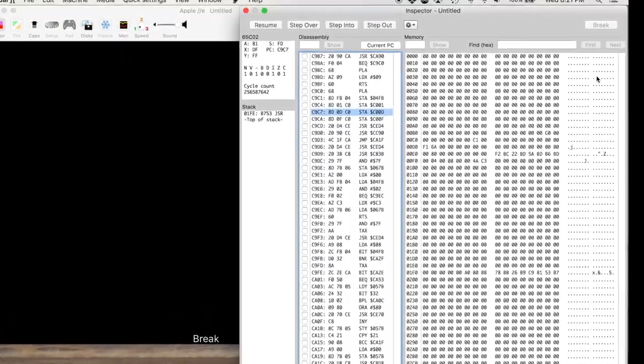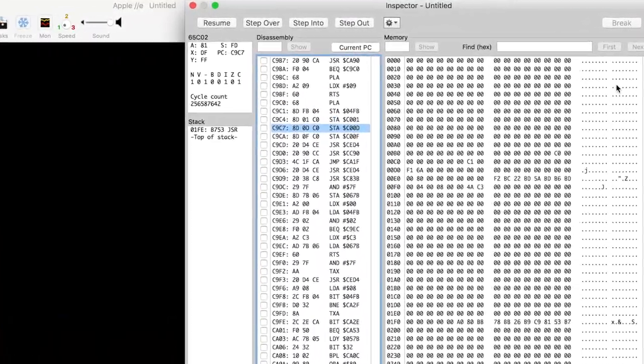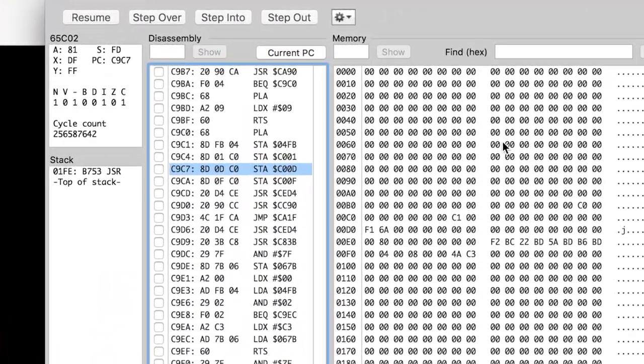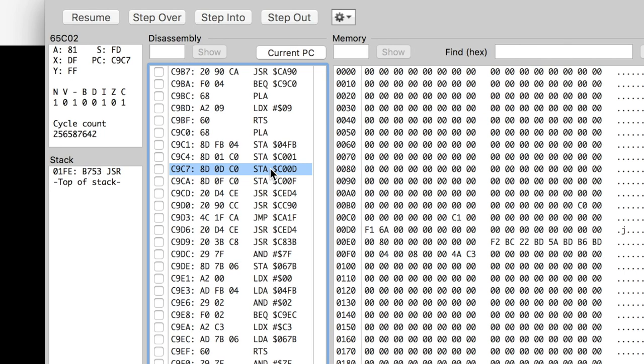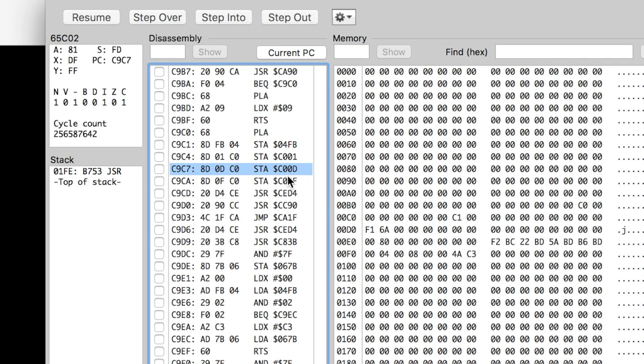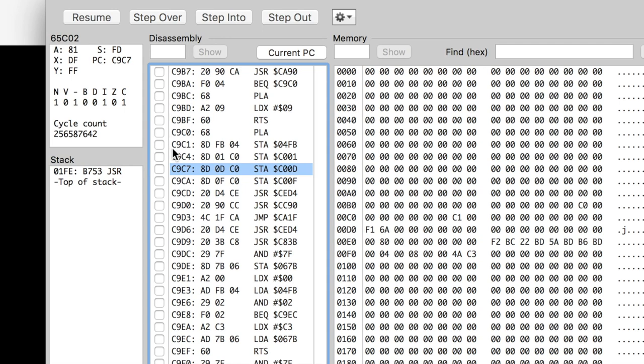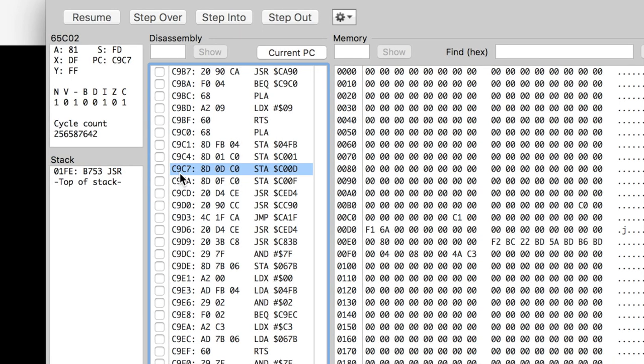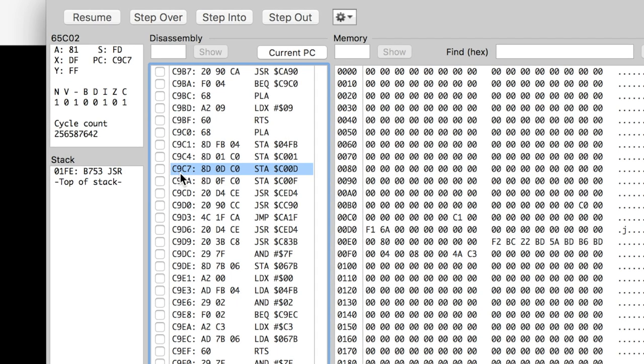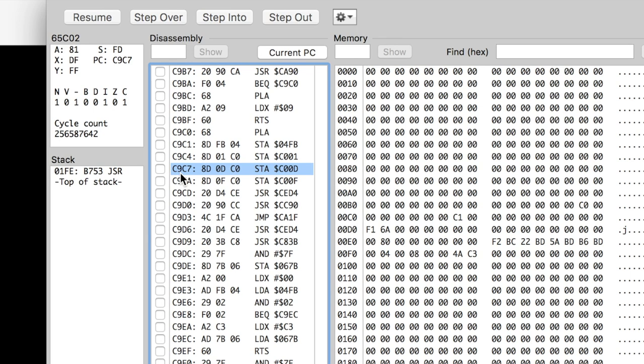And okay, so you can see the disk starts up and we immediately hit a breakpoint here. And we've now, we're about to switch to 80-column mode because we're going to store the accumulator in C00D. So if we jump back up, we're actually in C9, C7 here. And so this is in the middle of the firmware for the 80-column card. And for some reason, Wizardry is jumping into that.